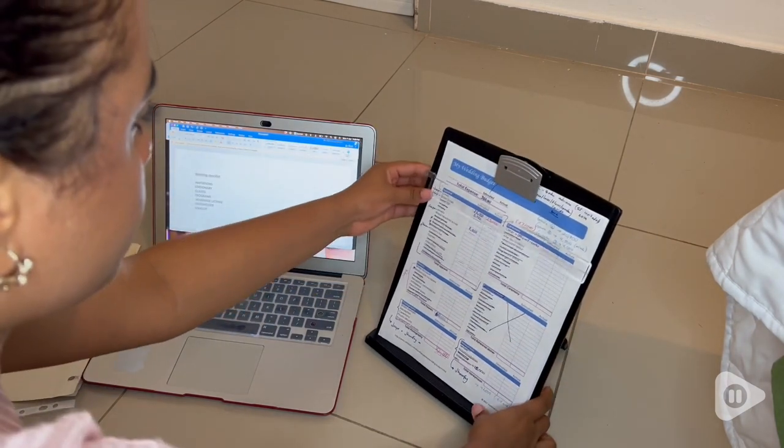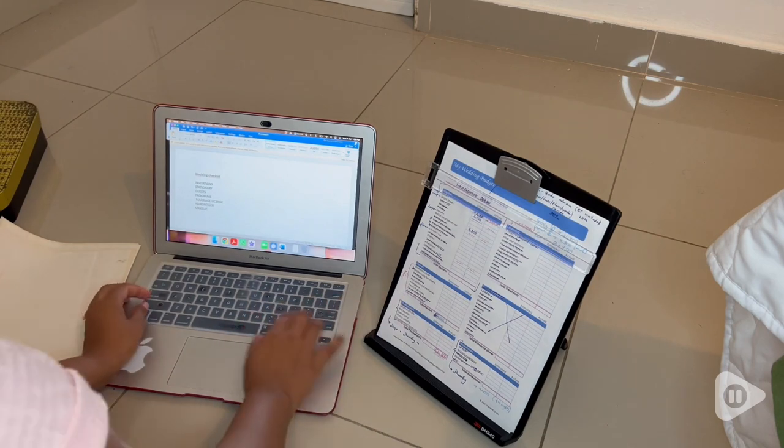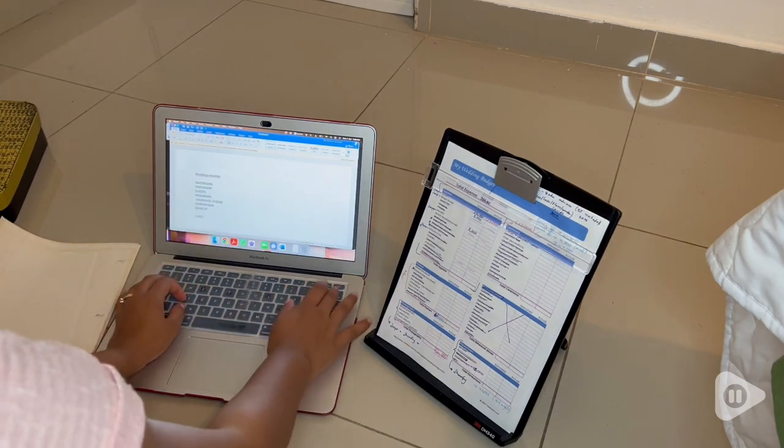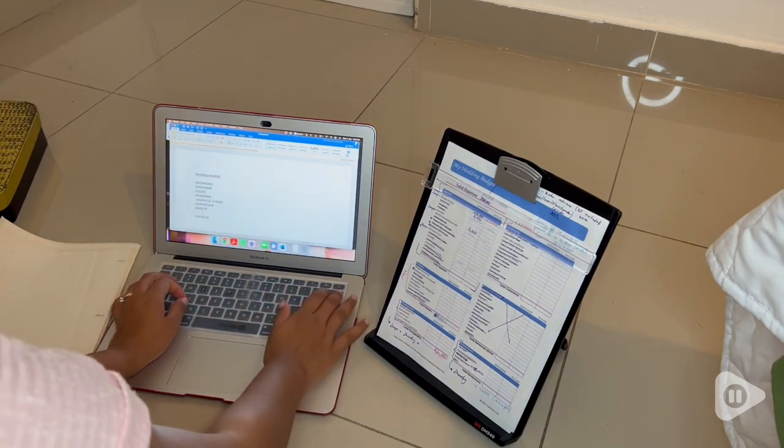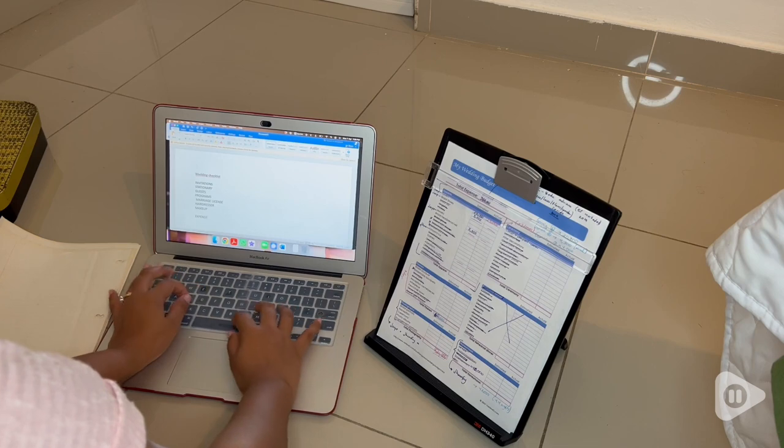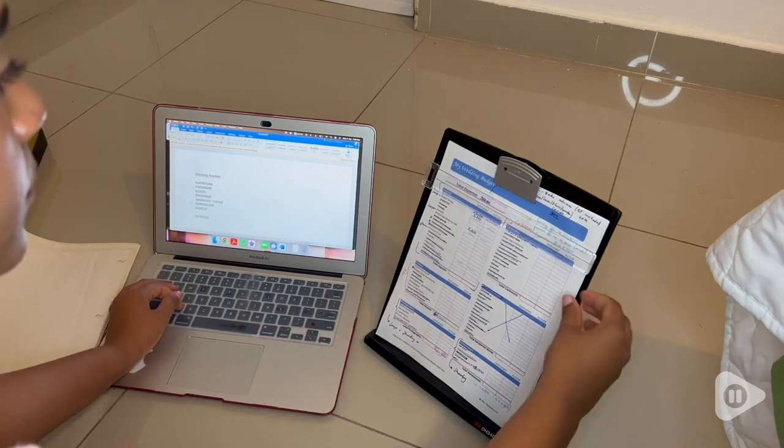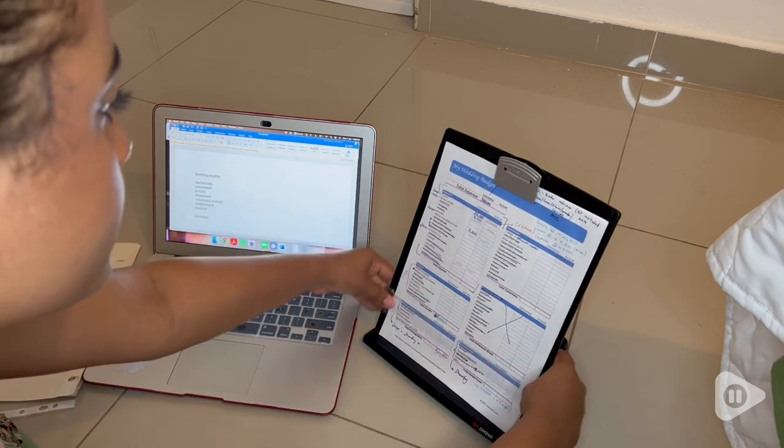It was really hard for me to be looking down every time I was going to translate a sentence or a line, but with this document holder that problem has been solved and that's why I am obsessed with it.